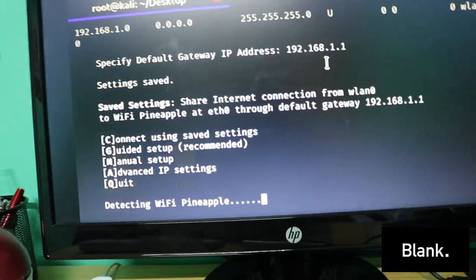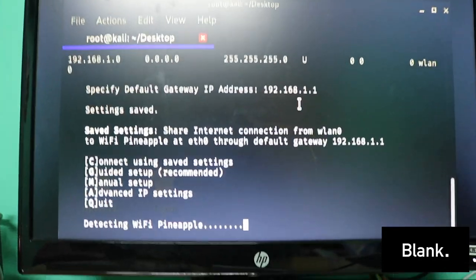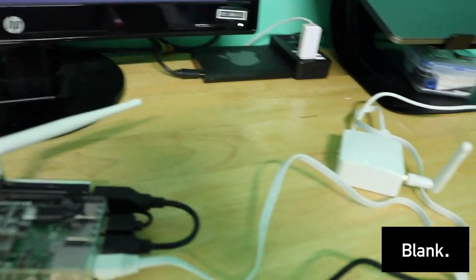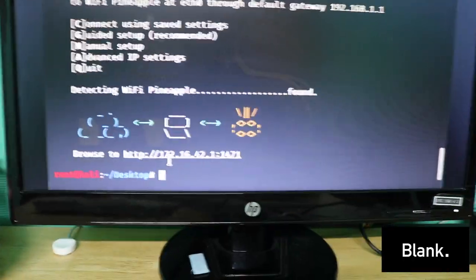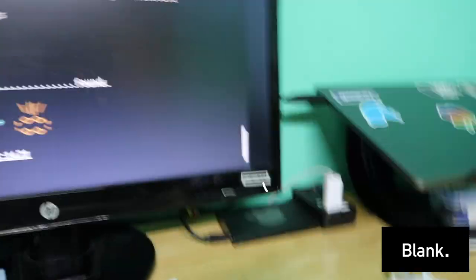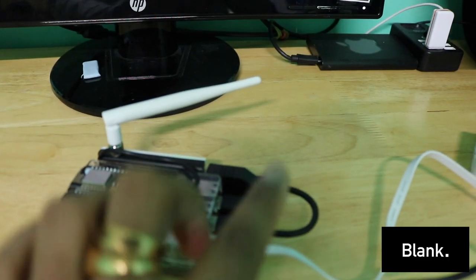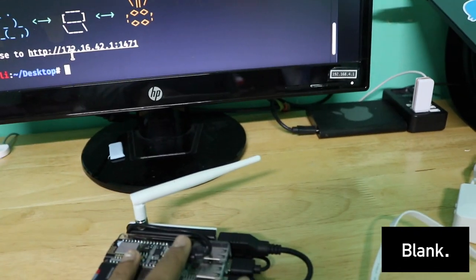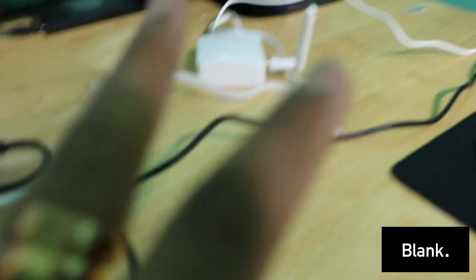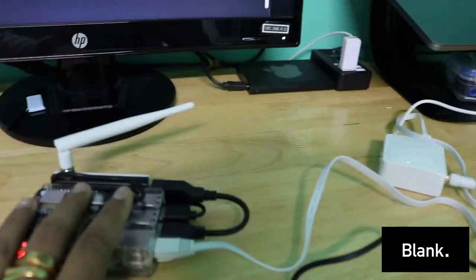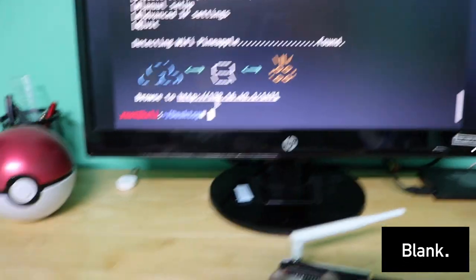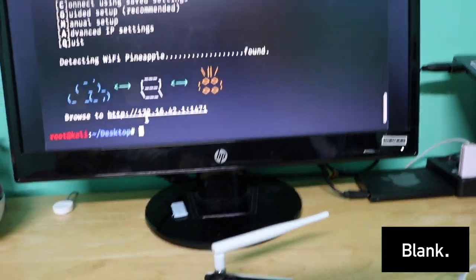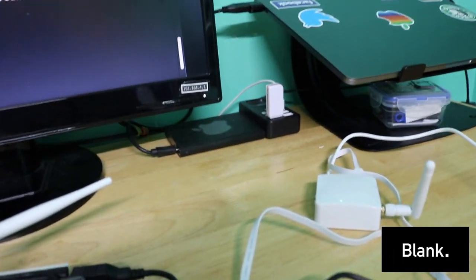It should work, it should detect. Yeah, all I had to do is sometimes it doesn't recognize the WiFi Pineapple, so all I had to just do is disconnect the ethernet cable and plug it back in. This is a problem I had when I actually got the mini router.